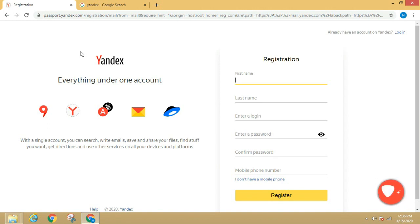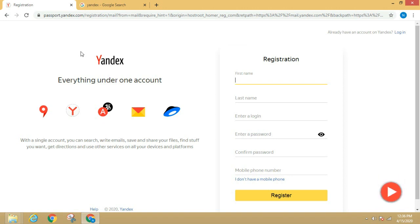Enter your login, username, password, and mobile number.